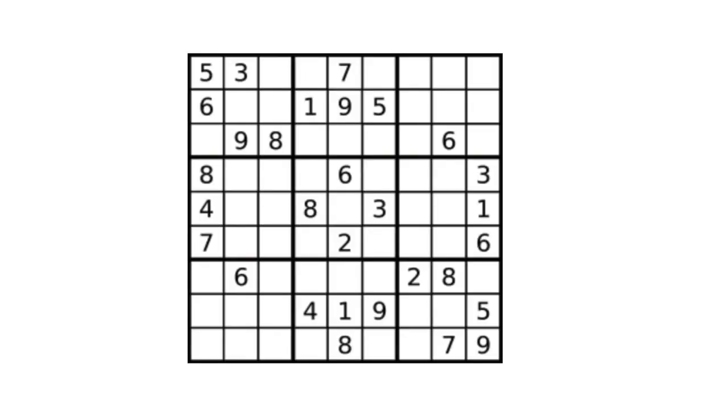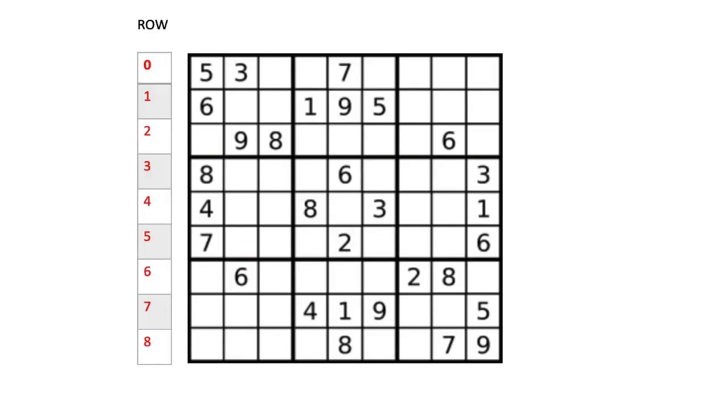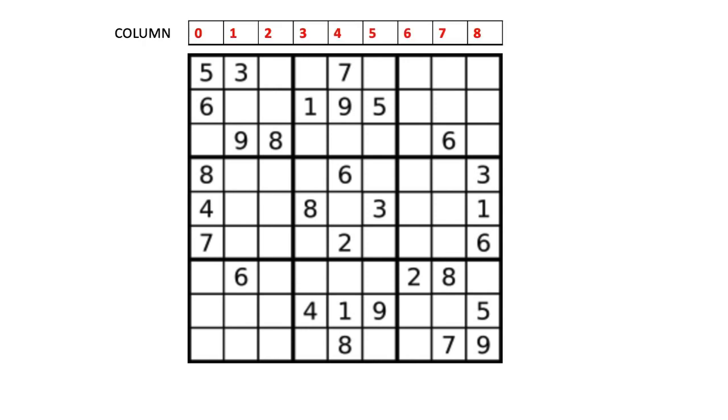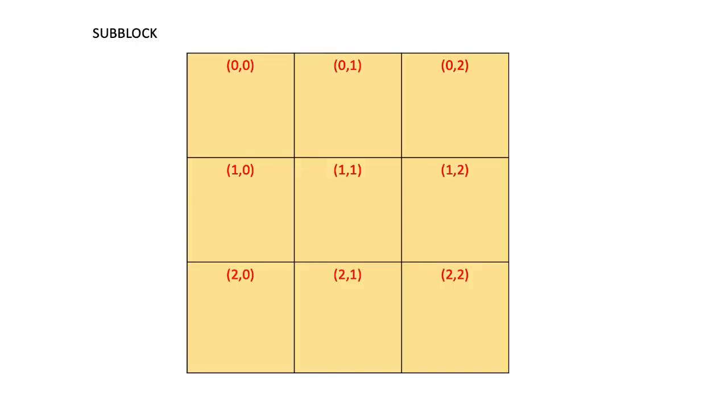A Sudoku board is valid if all the rows, and all the columns, and all the sub-blocks should not have any duplicates, and it should have values from 1 to 9.